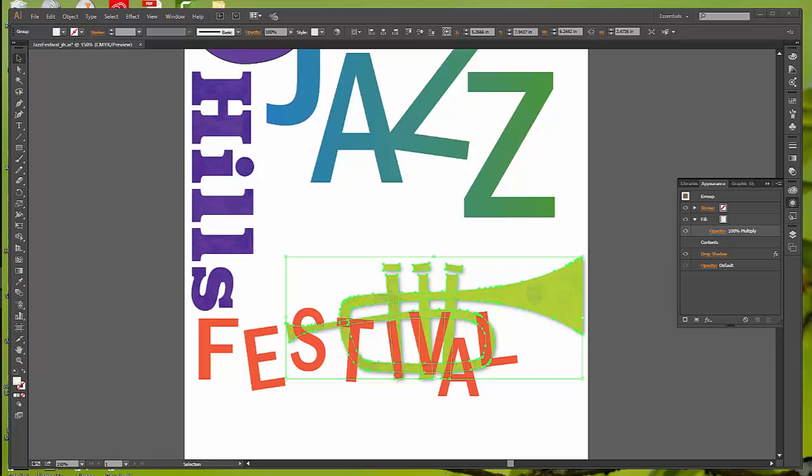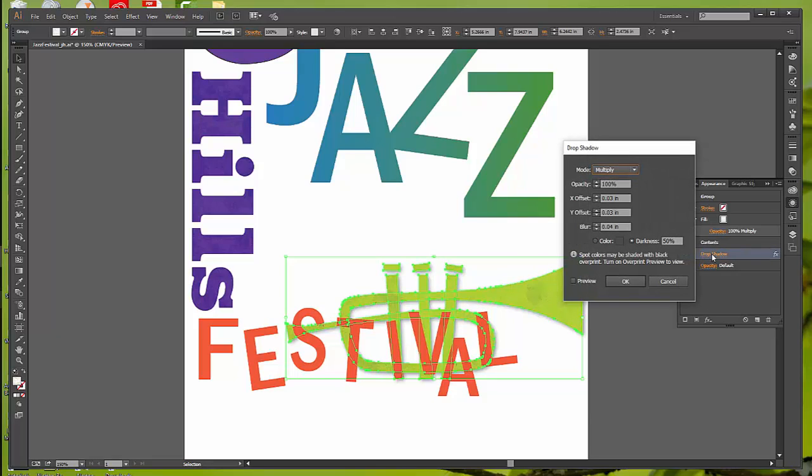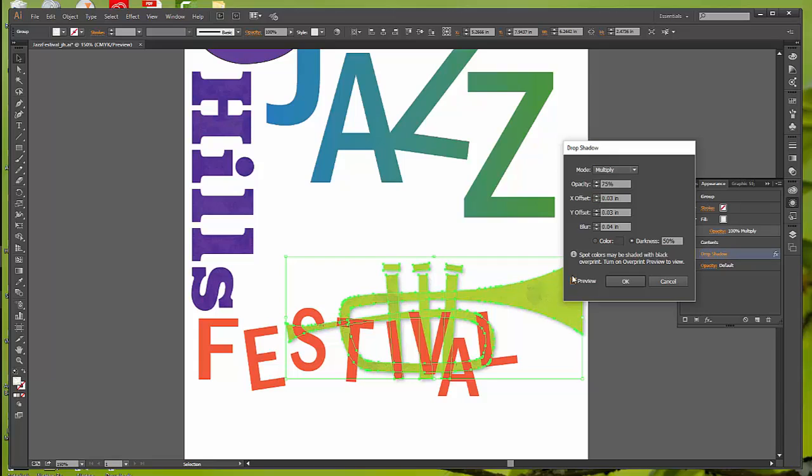So we're going to alter that drop shadow that we just did. If you just single-click on the drop shadow, we're going to change the opacity now to 75%, and you should be able to just tab off of that, and it'll put the percent in there. And make sure you check Preview, and you can see the change, and then select OK.